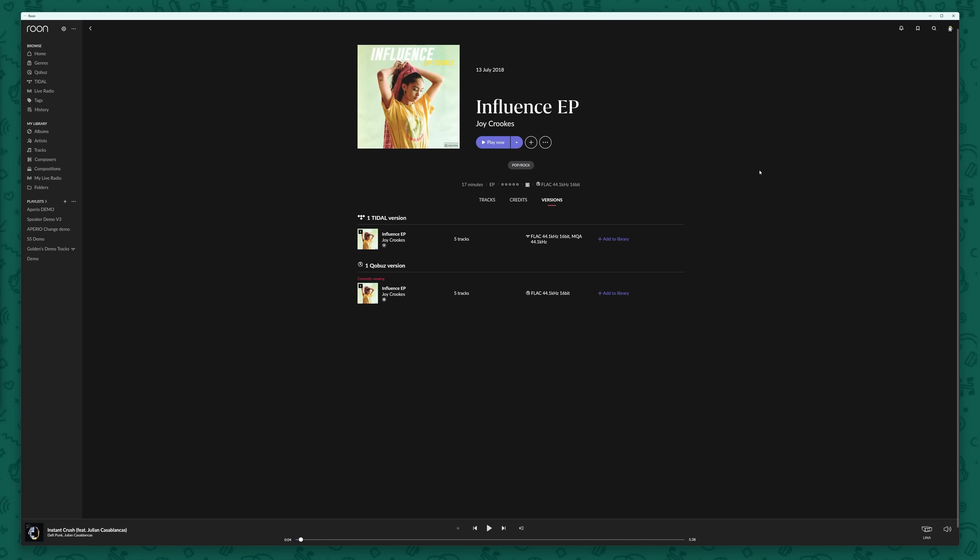Unfortunately it seems like there is still a lot of MQA content remaining on the platform. Exactly how much we can't tell, but there's still quite a decent amount, including from some very prominent artists like Daft Punk. And unless you have an MQA core decoder DAC, you probably won't know whether what you are playing is lossless or MQA.